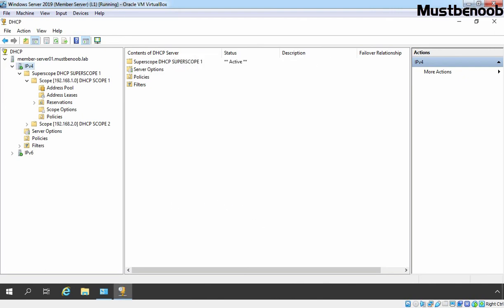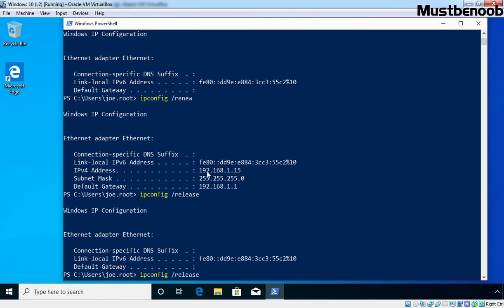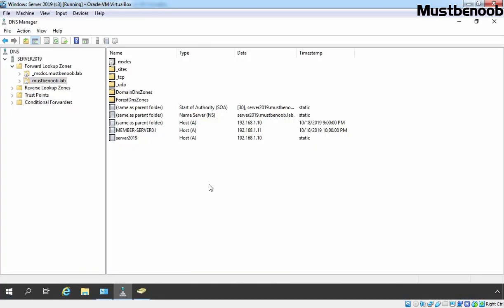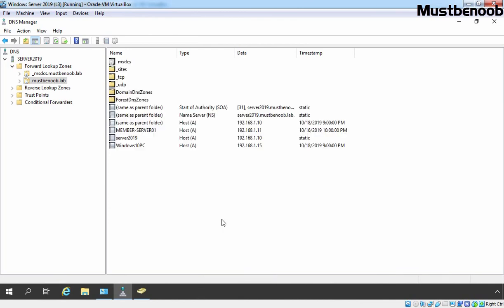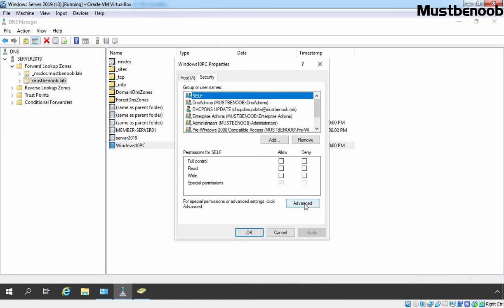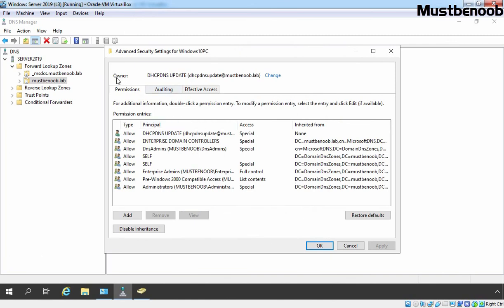Click OK again and let's go back to our Windows 10 client PC and renew the IP address. The client got the IP address 192.168.1.15 from our DHCP server. Let's go to our DNS server. Right click on our forward lookup zone and select Refresh. Here we have a host record for our Windows 10 client PC. Let's double click on it, click on Security, and click on Advanced. This time you can see the owner of this host record is DHCP DNS update — the service account we created in our Active Directory for DNS dynamic update registration. In this lab guide, we have seen the steps to enable integration between DHCP server and DNS server with Active Directory in Windows Server 2019.